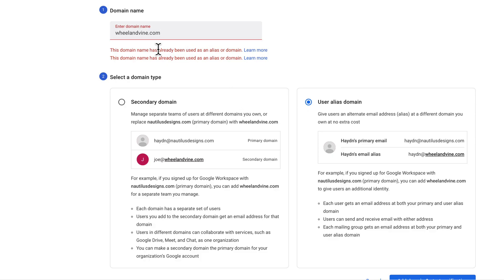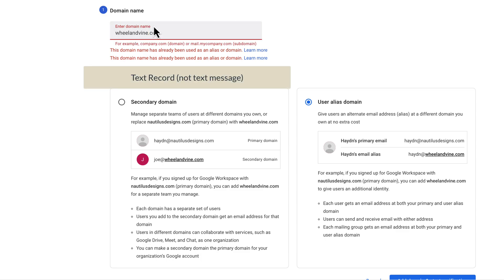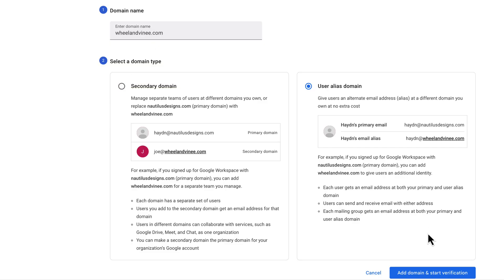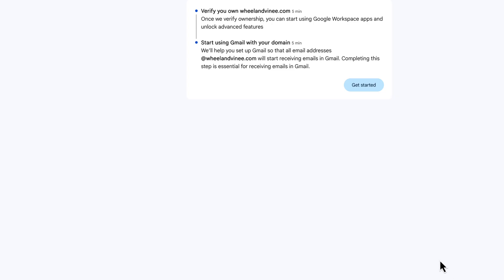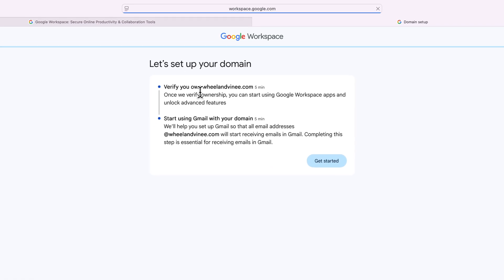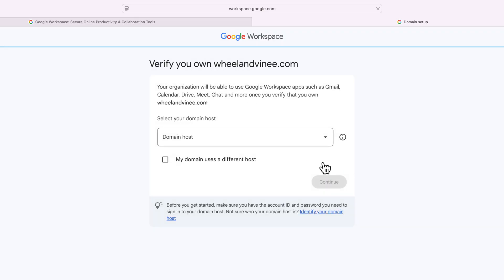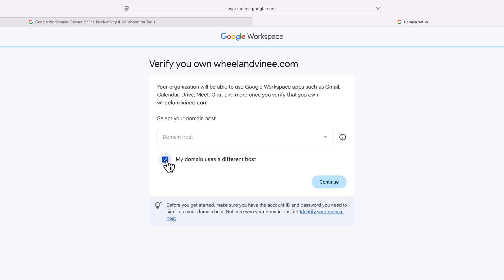But what's going to happen is you're going to be asked to verify your domain name with a text message. And in this case, so if I say wheelandvine with an extra E to make it a different domain name, let's just do it this way. And because I haven't bought this one, it's going to be like verify and own wheelandvine or vine.com. So what I would do is I would get started with this process. And of course, I don't own the domain name. So it's not going to know where to pull it from. But what I can do is that I can say different host.